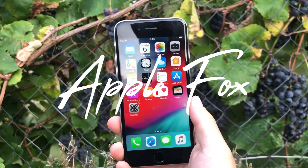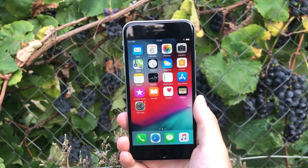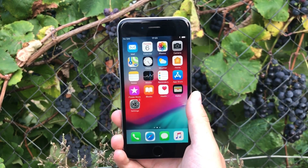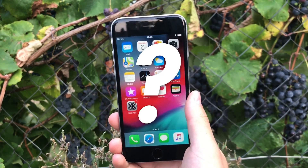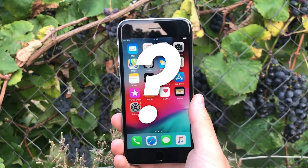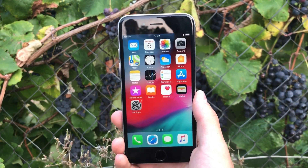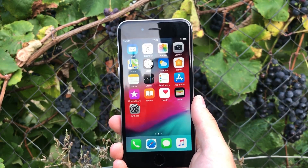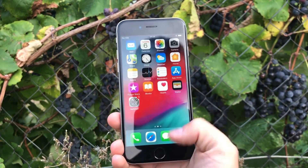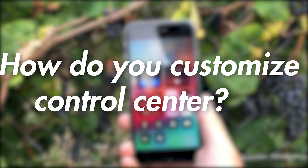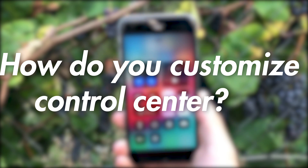Hey, what's going on — this is the Apple Facts channel, and in this video we have another episode of Thursday Questions. I just want to talk about a feature that is present on every single iPhone, and that is the Control Center. I'll show you how you can customize it.